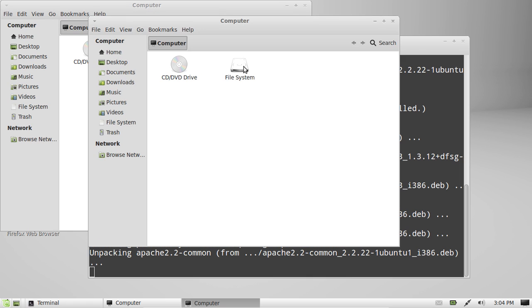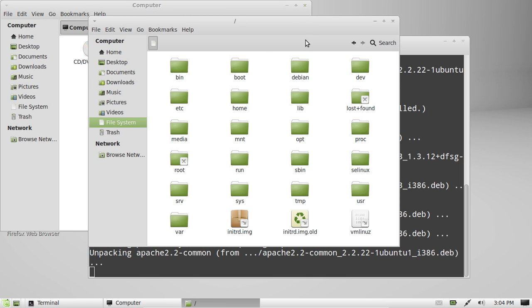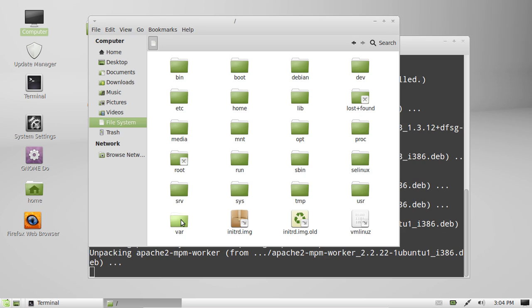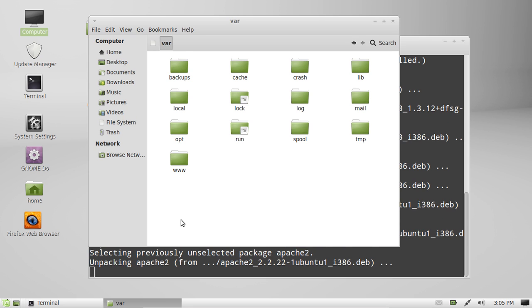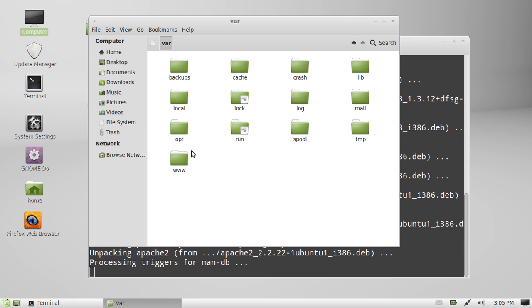So go to your file system, and in var—there we are—and then there will be a www folder.